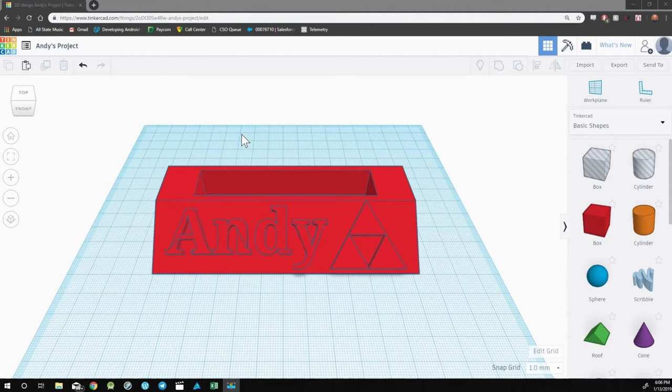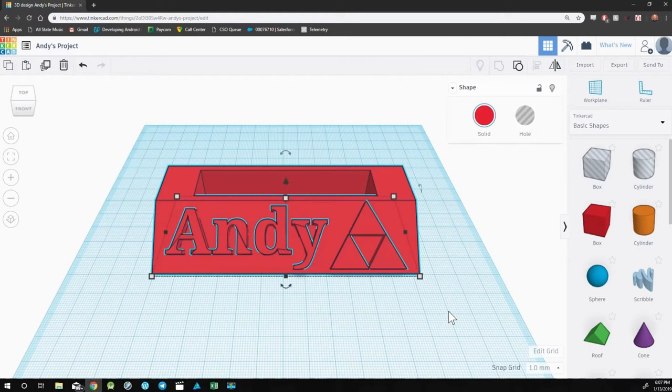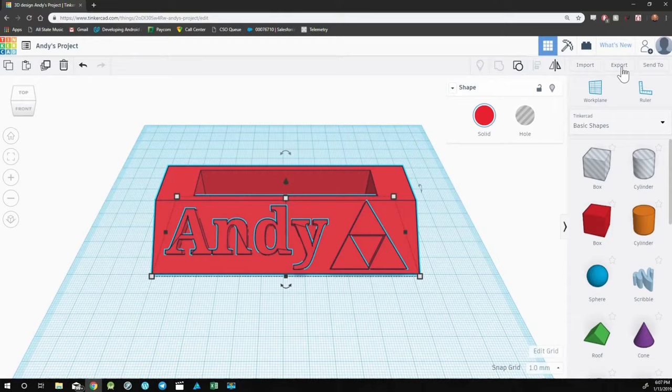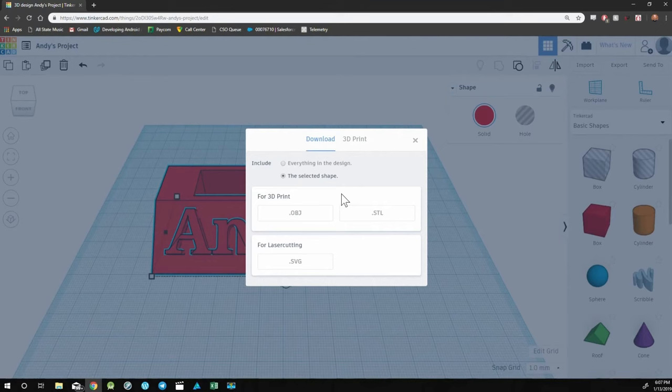So when you're finished with your design, you have the option of exporting it into a 3D file. To export, select the entire object. Once you have this selected, go to the top right corner and click on export.